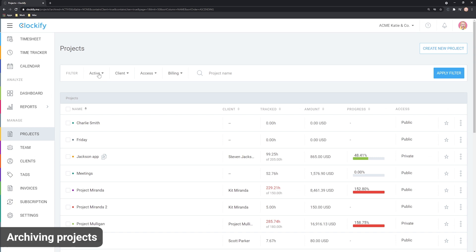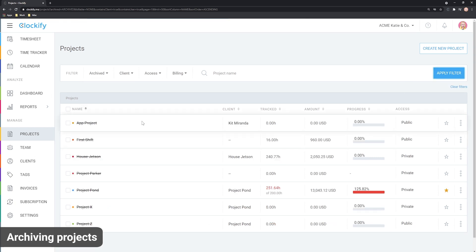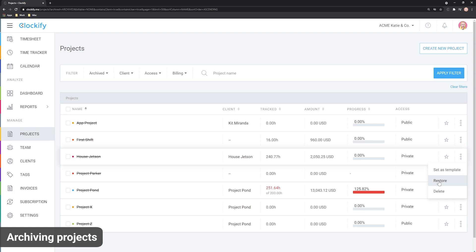To see your archived project, change to archived and click filter. If you've accidentally archived a project, you can restore it here.